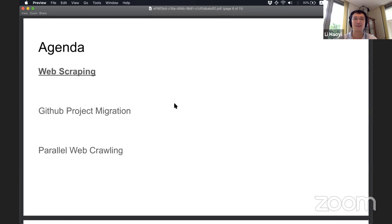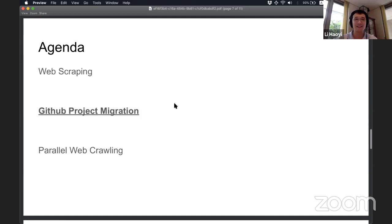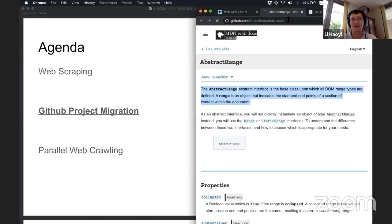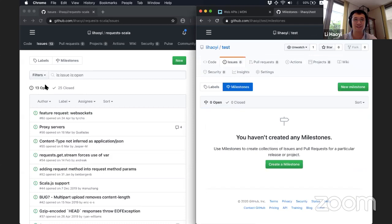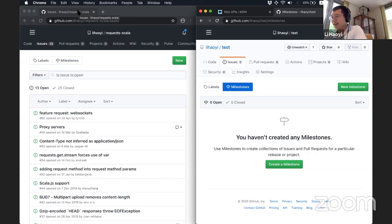The next thing use case I'm going to cover is I'm going to do a small GitHub project migration right here in the repo. So let's say I have two GitHub reports. I have GitHub.com LiHawi request Scala, I have this one, and I have GitHub.com LiHawi test. So I have an old repo with a bunch of issues, I have a new repo with no issues on it is new. Let's say for some reason I want to migrate all the issues from the old repo to the new repo. How do I do that?